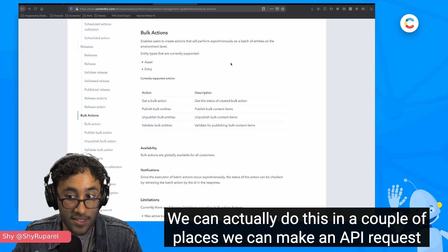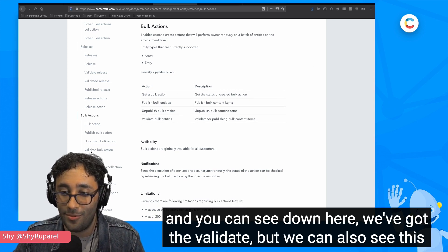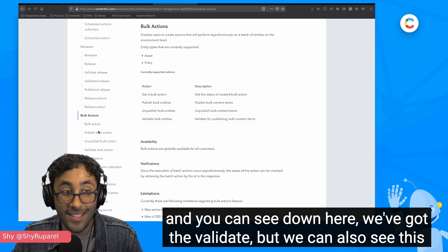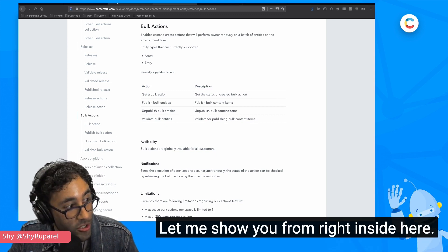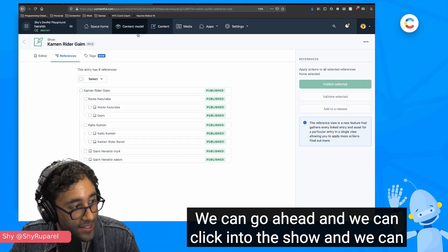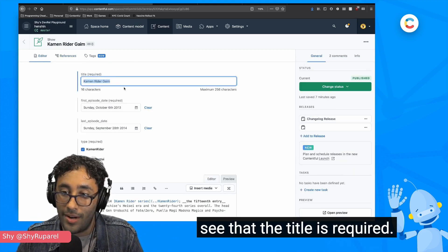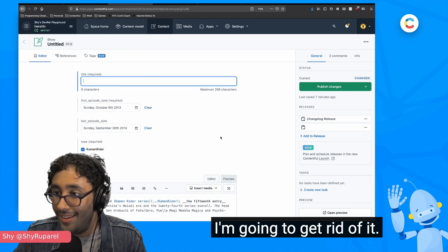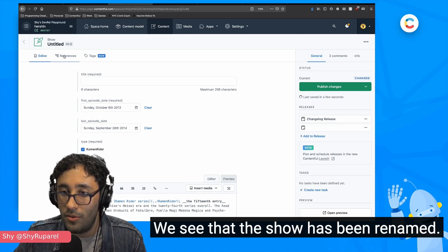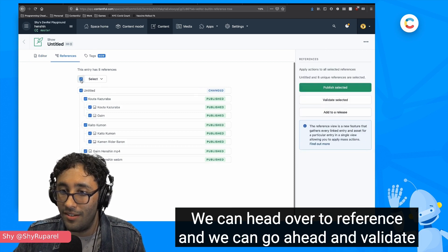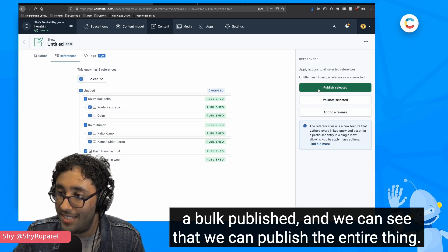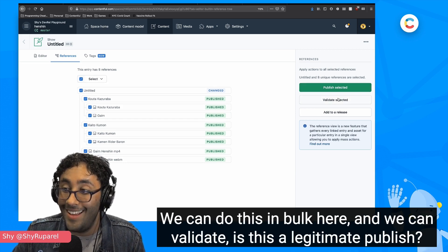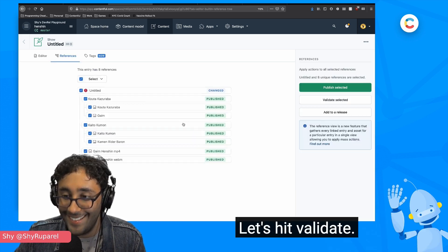So we can actually do this in a couple of places. We can make an API request and you can see down here, we've got the validate, but we can also see this in action on the Contentful web app. Let me show you from right inside here. We can go ahead and we can click into this show and we can see that the title is required. I'm going to delete it. I'm going to get rid of it. And the Contentful autosave has already picked it up. We see that the show has been renamed. We can head over to reference and we can go ahead and validate a bulk publish.